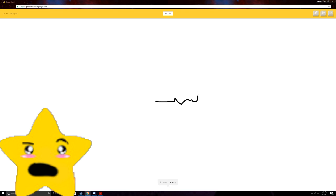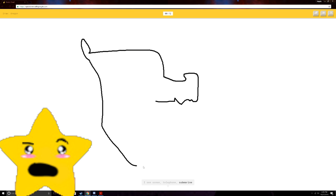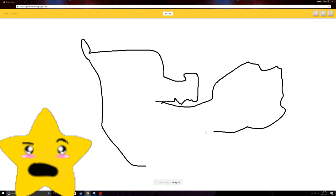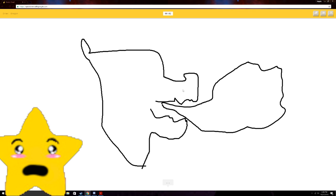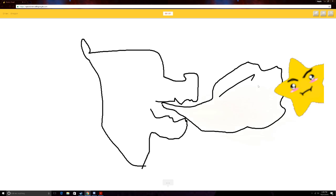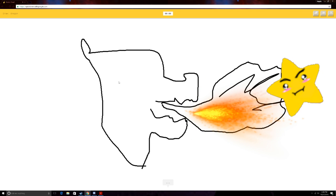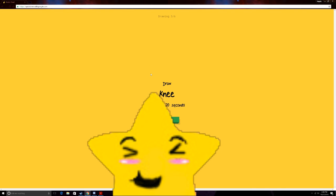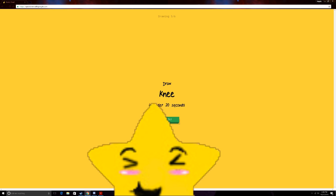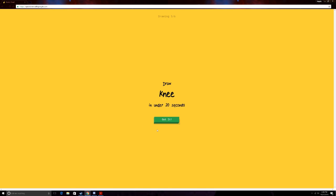I see ocean. Or telephone. Or submarine. Or drill. I see arm. Or teapot. Or duck. Or bat. Or rhinoceros. No! Fire! Oh, I know. It's dragon. Yes! Woo! Yeah! You got it! Woo! Alright! I didn't think he was gonna get that one. I was really scared that he wasn't gonna get it.